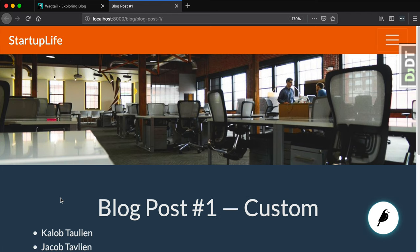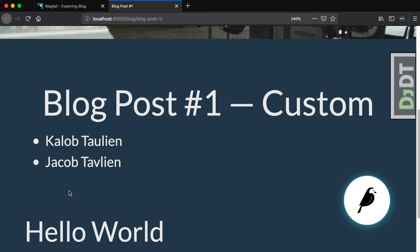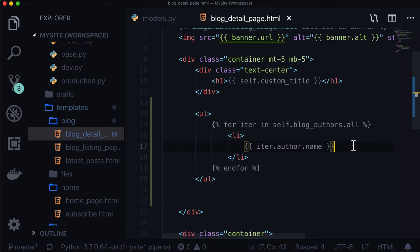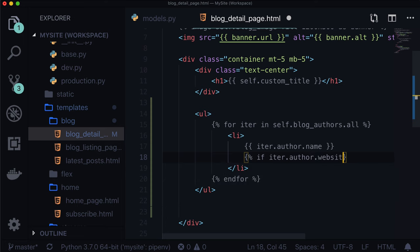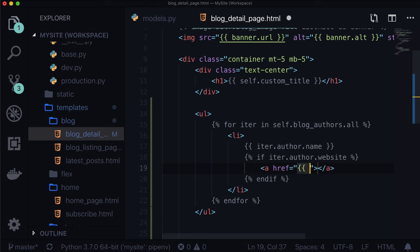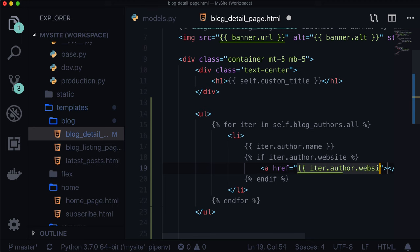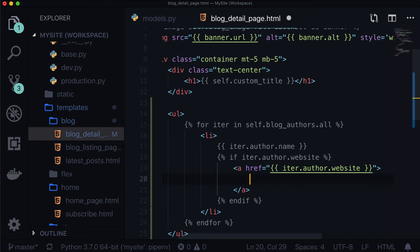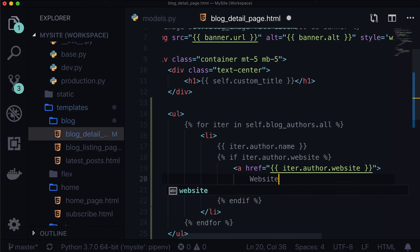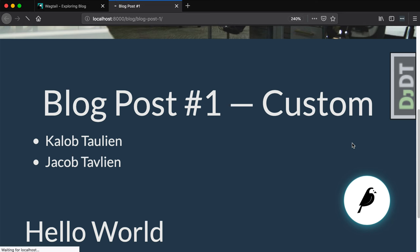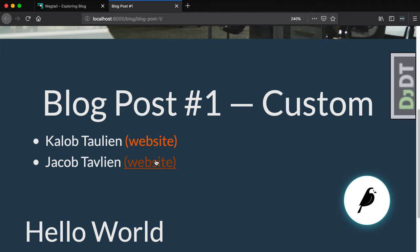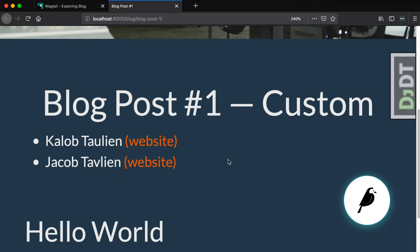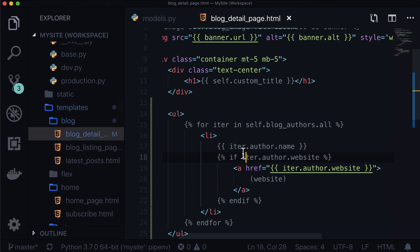If I refresh this page, I will see the name Caleb Tolian and Jacob Tavlian. We also have a website and an image. We know the website is optional, but image is mandatory. Let's start with website. If iter.author.website, and we're going to call this iter.author.website because this is a URL field. This one is linking to learnwagtail.com and this one goes to codingforeverybody.com.